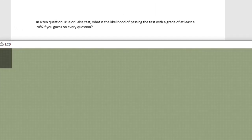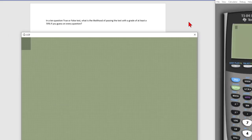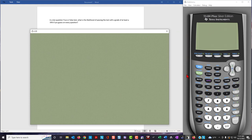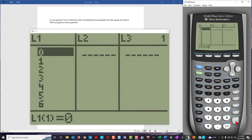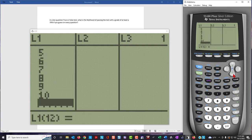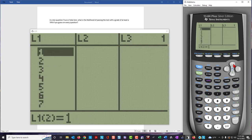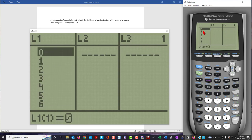In this problem we're looking at a 10-question true-false test and asking specifically what is the likelihood of passing the test with a grade of at least 70% if you guess on every question. To do this problem, we're going to be using the list editor, located under the stat key. I've input the values 0 through 10 into list 1, representing the event of getting none right in 10 guesses, one right, two right, etc.